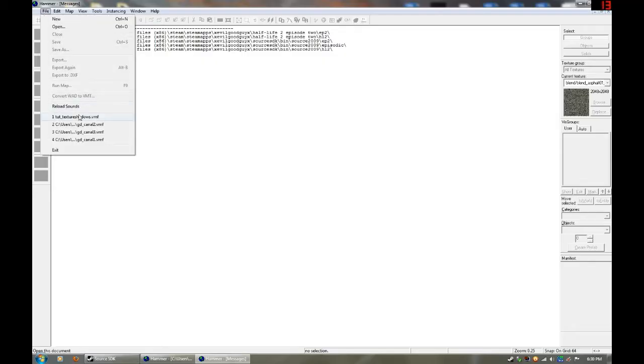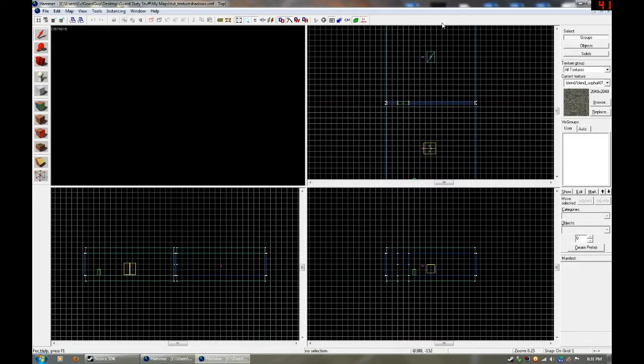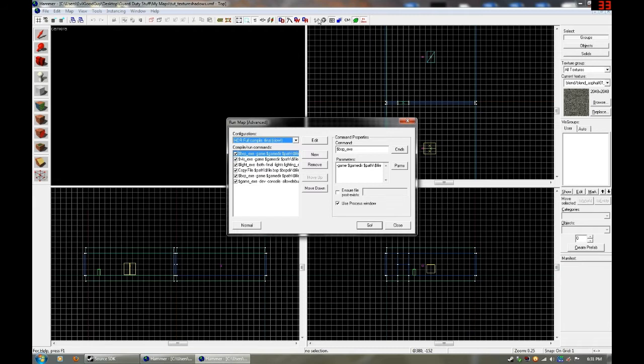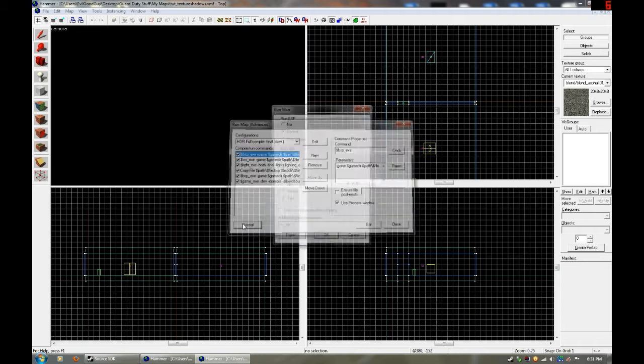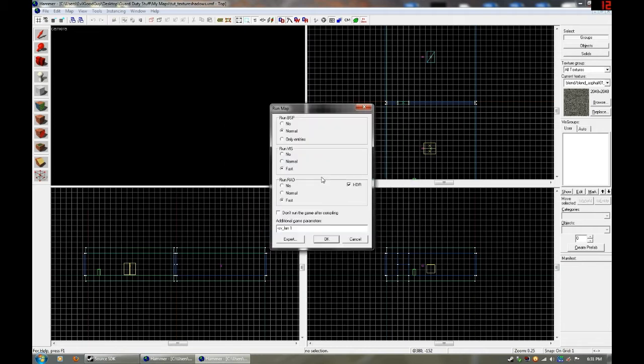So now I'm going to open my texture shadows tutorial map. The first thing I want to do is go to run map. And you'll see that I'm in the advanced configurations. If you're in the normal you just want to click on expert.